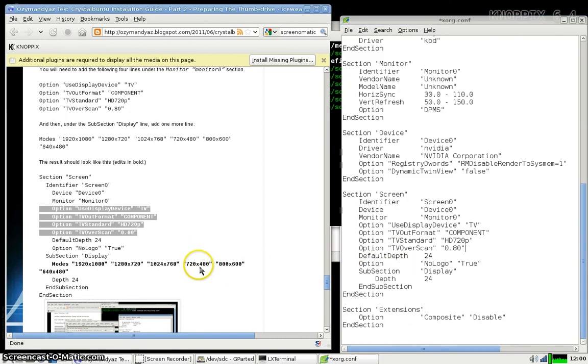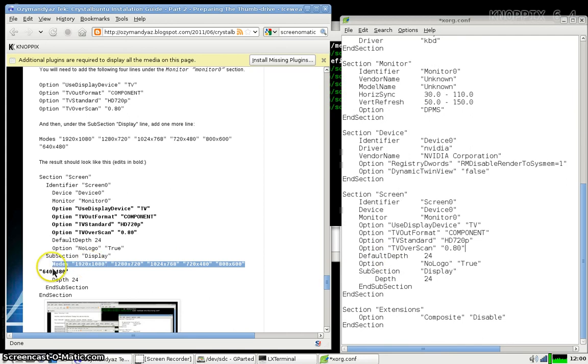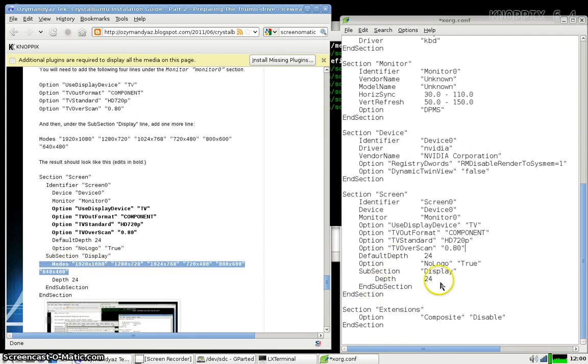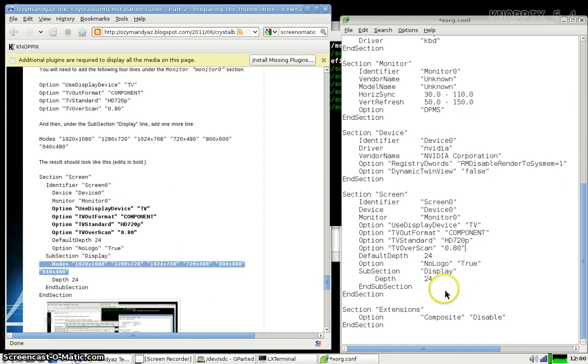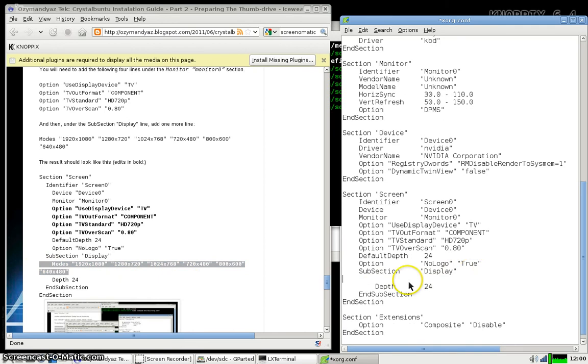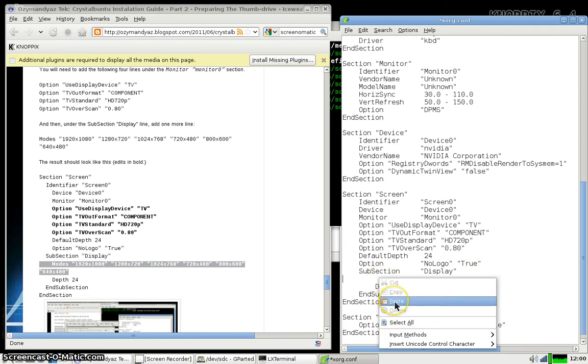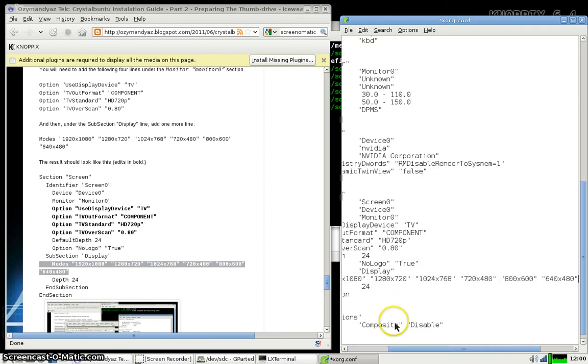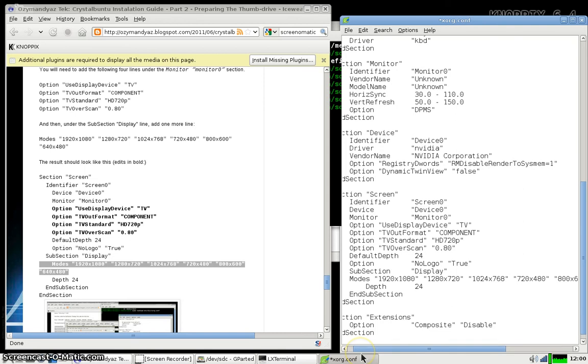Paste in those four lines right under Monitor 0. And then also add this one last line right underneath the subsection display. That's all there is to it. Now you'll be able to use component video.